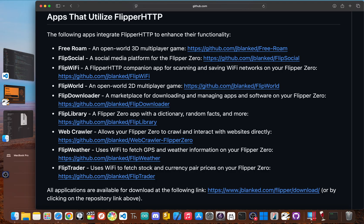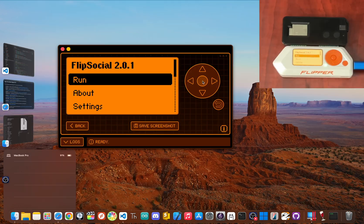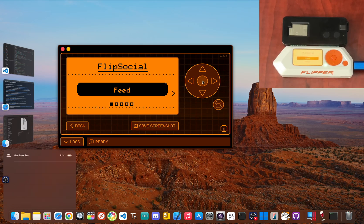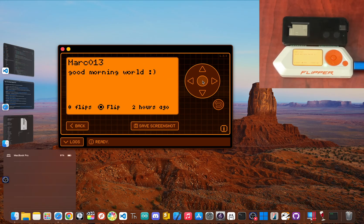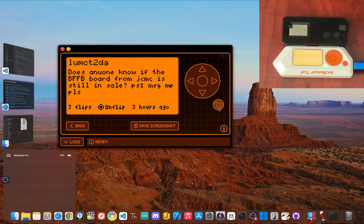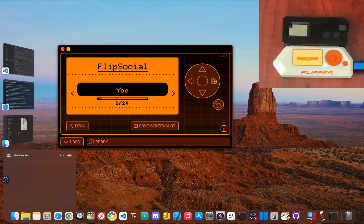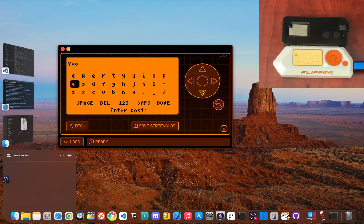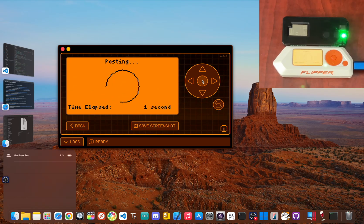This little toy is now a window to global information. Flip Library is just the start. It's the hello world for a whole new world of Flipper development. The real power of Flipper HTTP is the ecosystem of apps it's creating. This isn't just about pulling info. It's about building interactive, connected tools. For example, there's an app called Flip Social. It's a tiny anonymous social feed just for Flipper users that I developed. You can make a simple profile, post short messages, and see what other Flipper owners are up to. It's a wild proof of concept that shows how these devices can build their own online community.